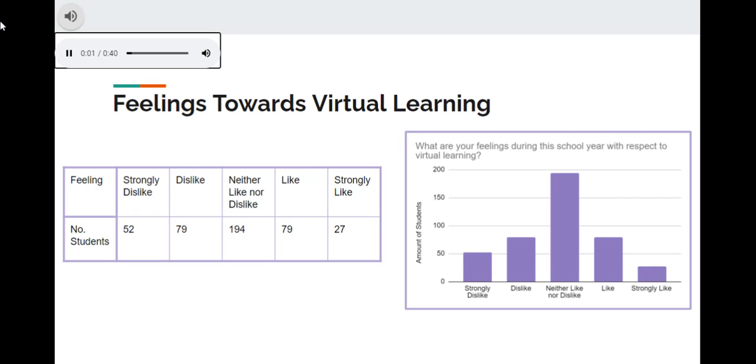There are 431 student responses about their feelings towards virtual learning: 52 strongly dislike, 79 dislike, 194 neither like nor dislike, 79 like, and 27 strongly like.